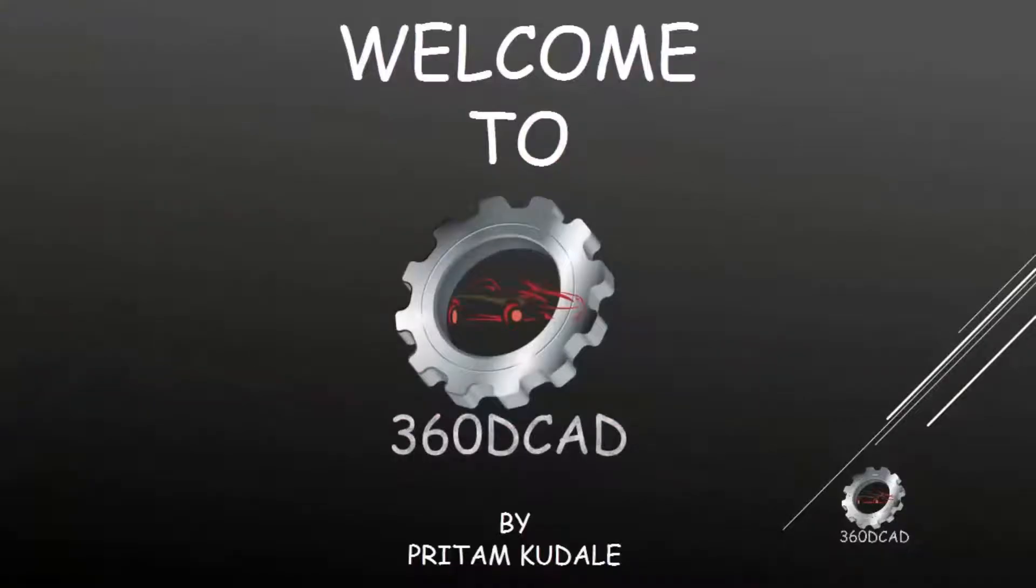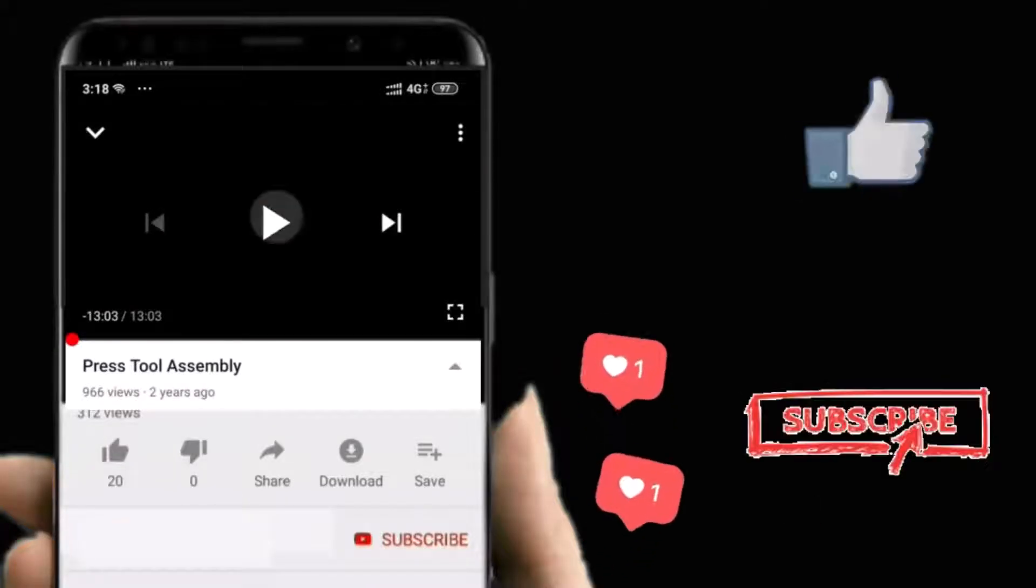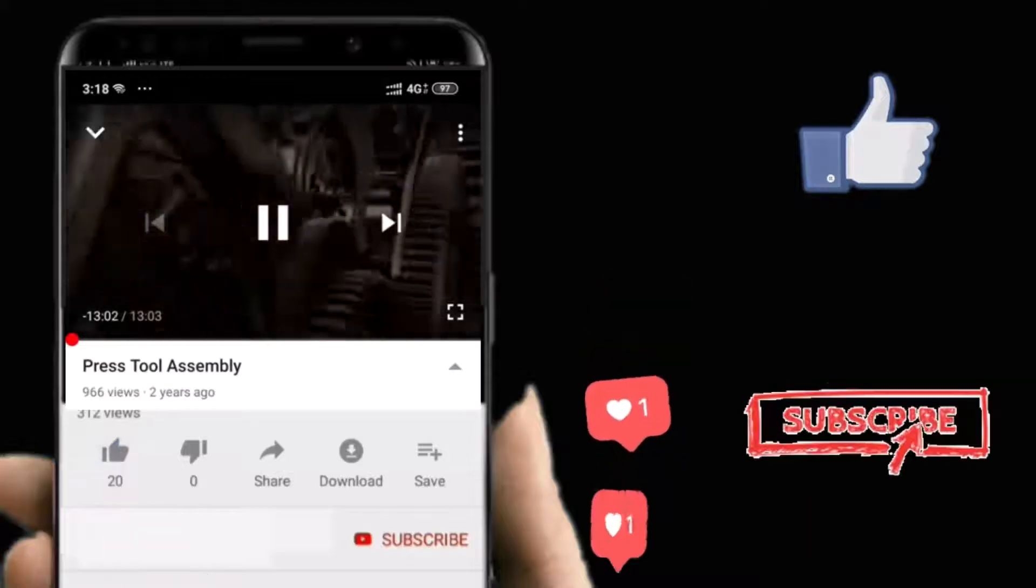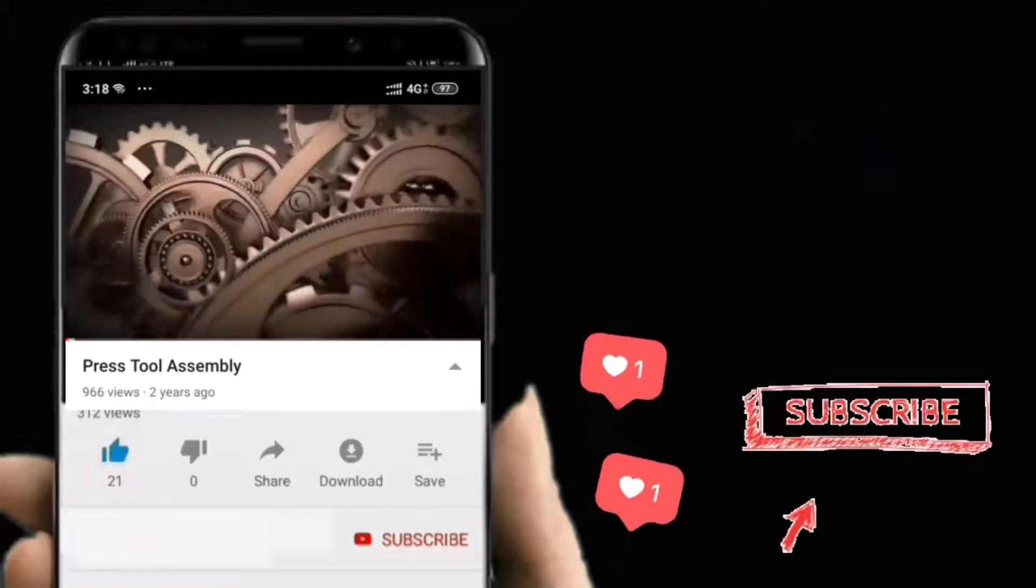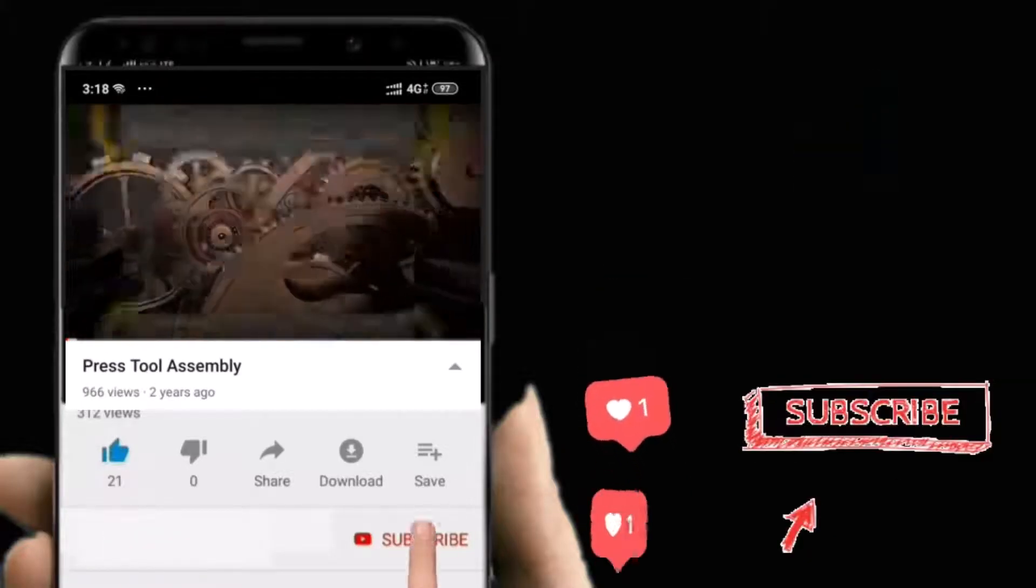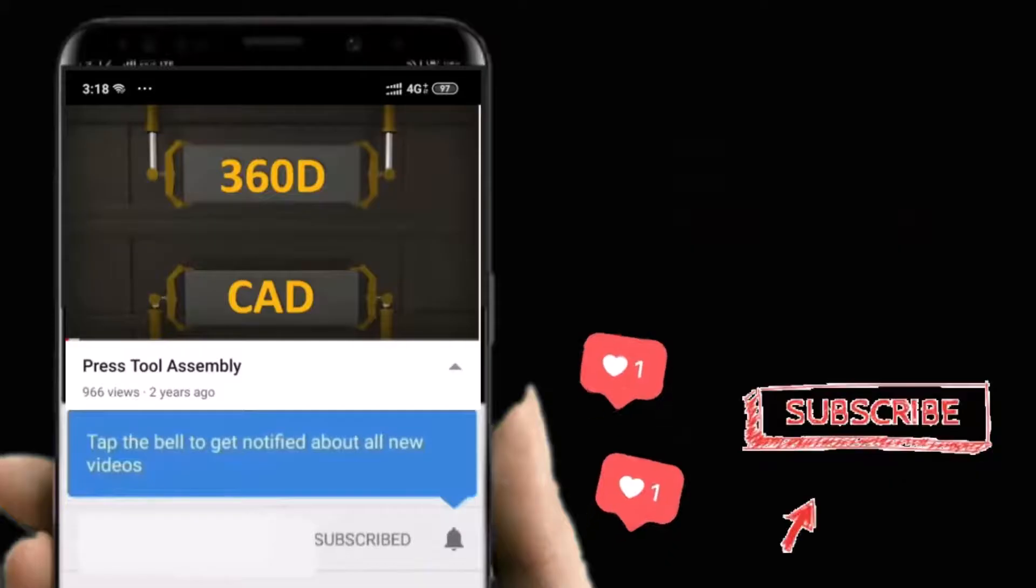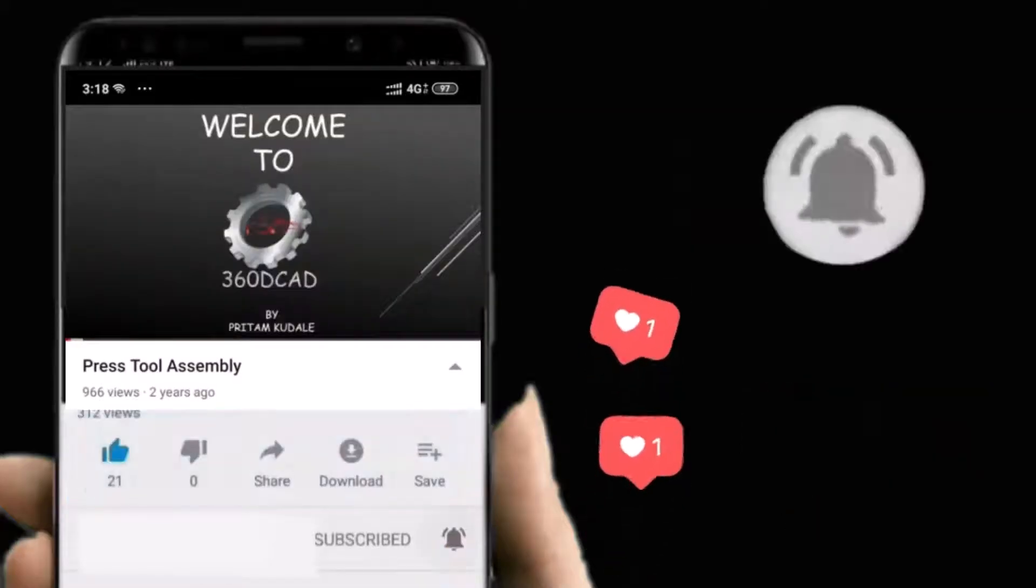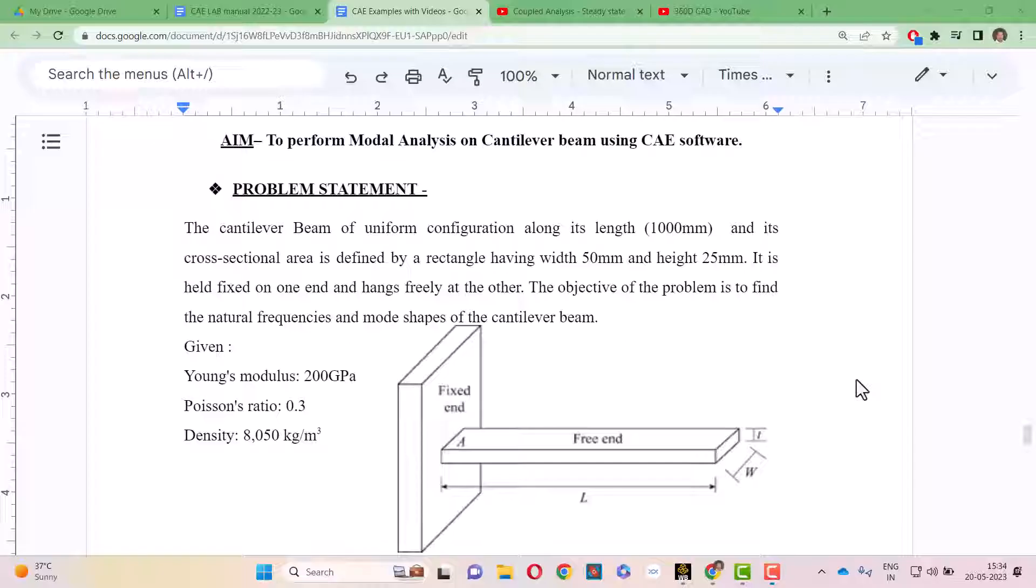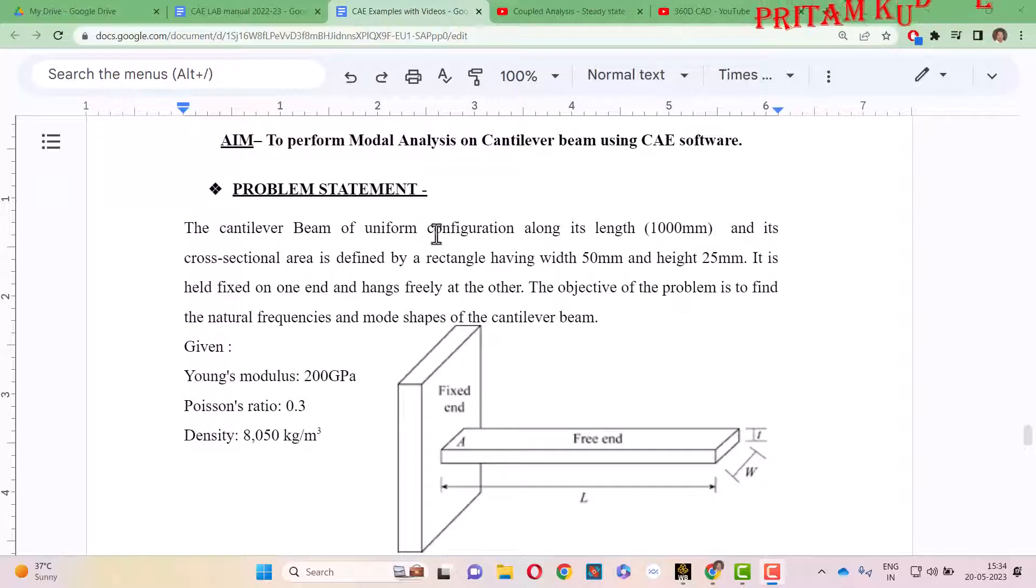Welcome to 360D CAD. Take a pause to like the video. To stay updated with new videos, subscribe to the channel and do not forget to hit the bell icon. Hello everyone, in this video we are going to perform modal analysis on a cantilever beam using ANSYS Workbench software.